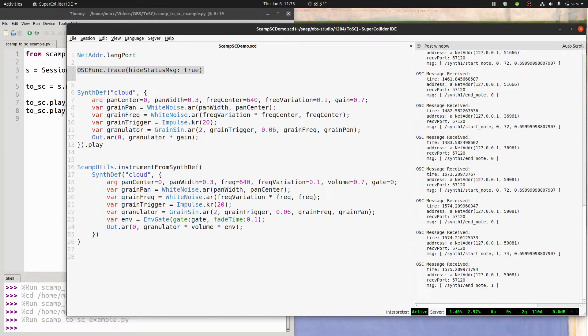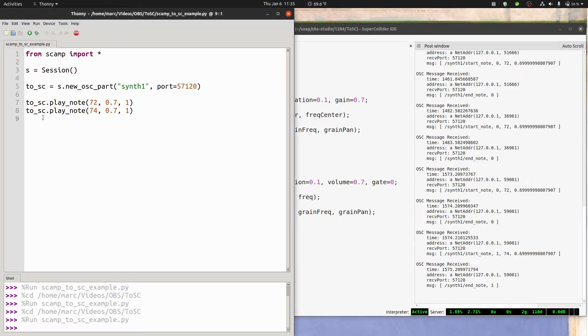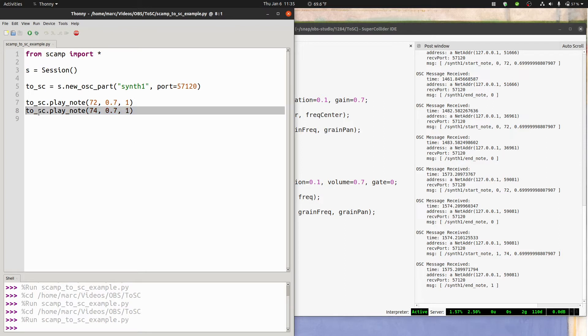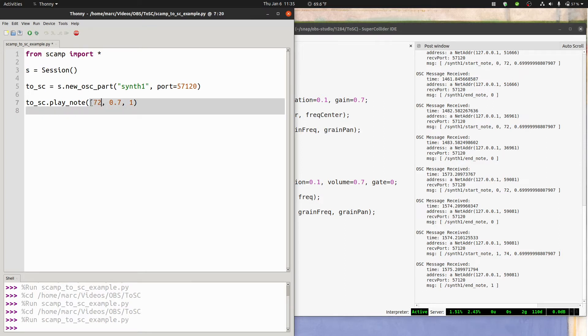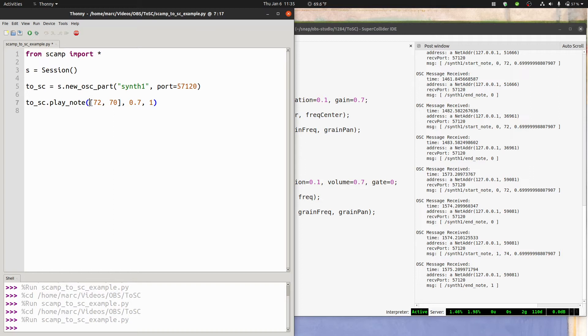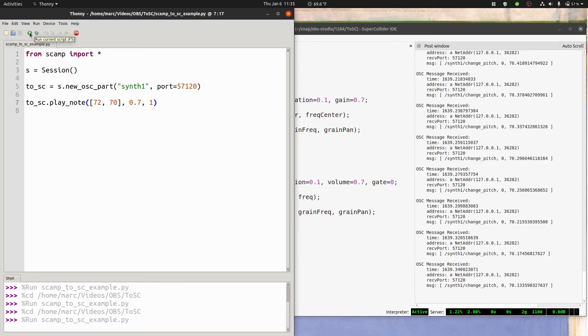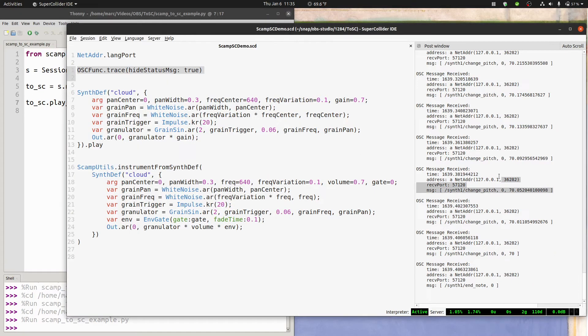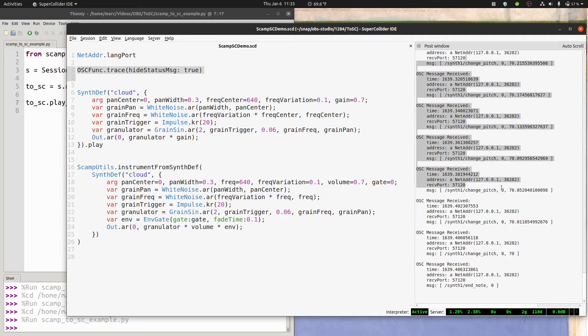Now if you've seen some of my other videos, you know that SCAMP is really flexible and can do pitch bends and rising and falling dynamics within a note. So let me show you what that looks like in terms of OSC messages. If I say 72, 70 as a list, SCAMP is going to interpret this as a glissando down from the C to the B-flat below it. And if we run this, now in between the start and end note, you get a bunch of change pitch messages with the address synth1 slash change pitch that are gradually moving the pitch down from 72 to 70.